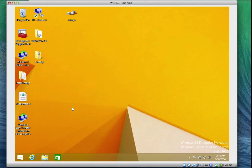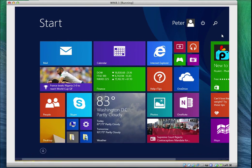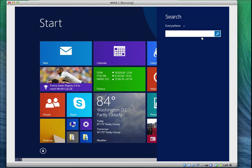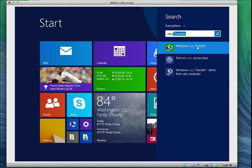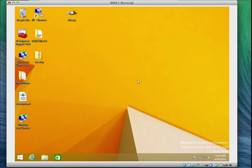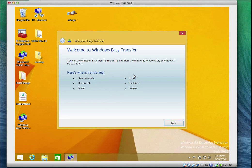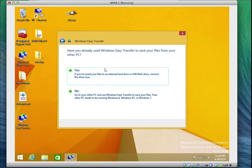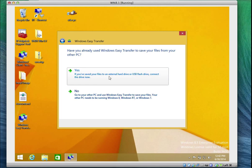I'll go to the Start menu, click Search, and type 'easy.' Windows Easy Transfer comes up. I'll click on it and the wizard pops up. It says 'Welcome to Windows Easy Transfer.' I'll click Next. It asks: have you already used Windows Easy Transfer to save your files from another PC? Because this is a new PC coming from an older version, I'll say Yes.